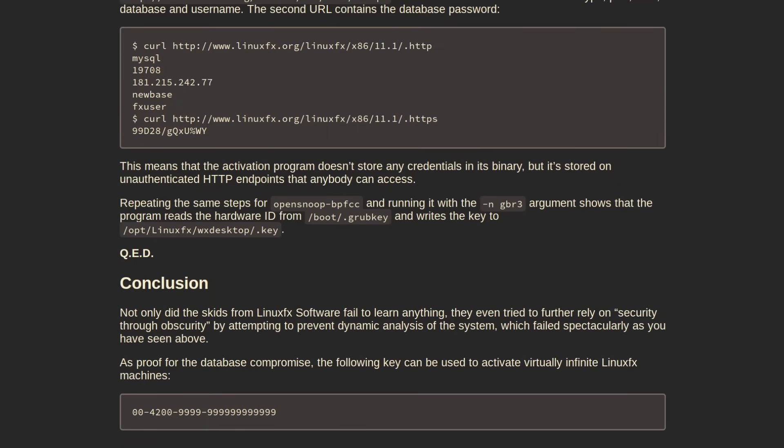And this time, the hacker even found a master product key that could be used to activate an infinite number of Linux FX machines. Now, the Linux FX devs also decided that instead of hard coding the database credentials into the OS itself, they would store them in plain text on one of their web servers and have the activation program use curl to get those credentials to access the database when necessary.